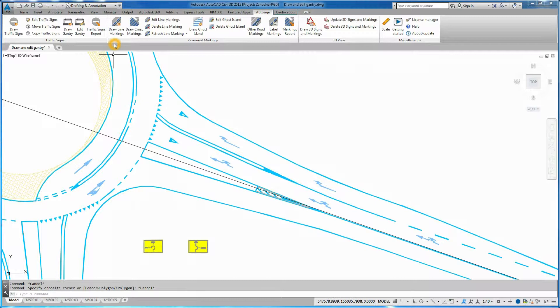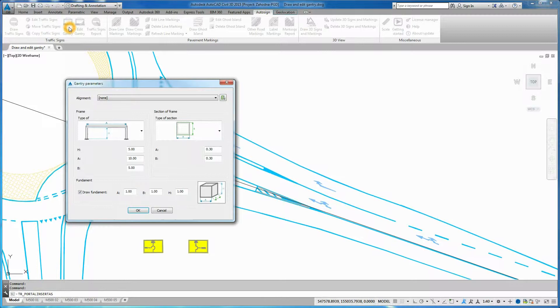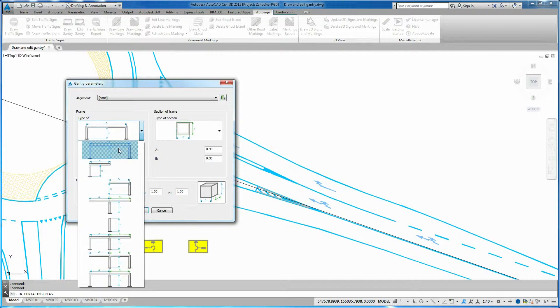Click on Draw Gantry icon in Auto-Sign Ribbon. Gantry Parameters dialog box opens. Select Frame Type and Frame Section Type.